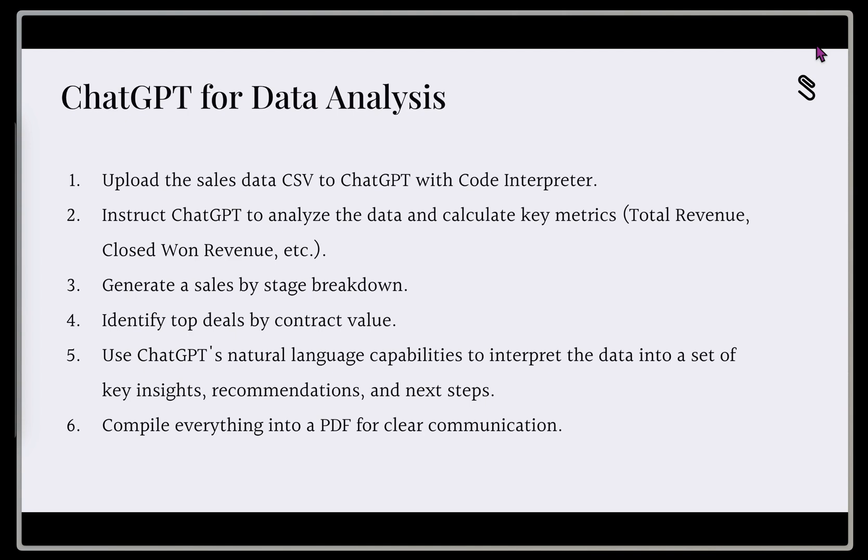Second, we're going to instruct ChatGPT to analyze the data, calculate those key metrics. In our case, it's going to be total revenue, closed won revenue, etc.